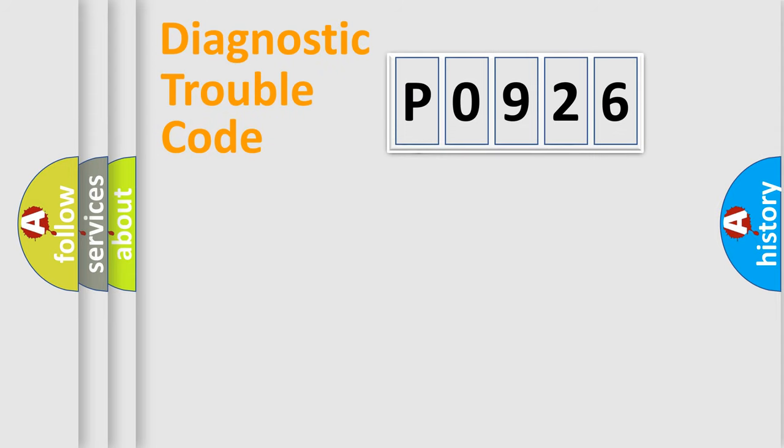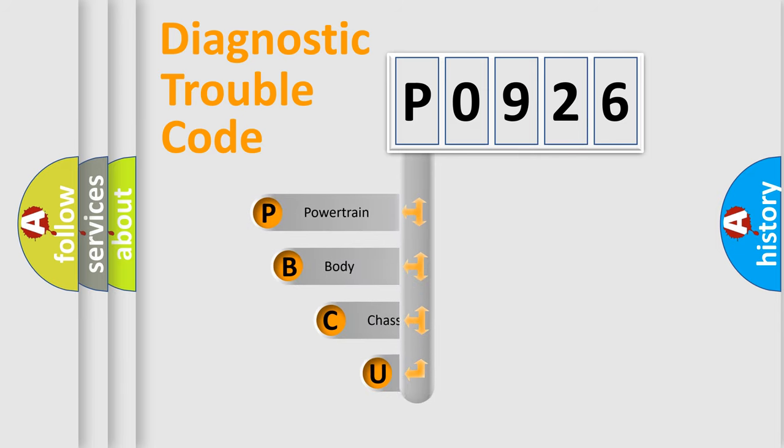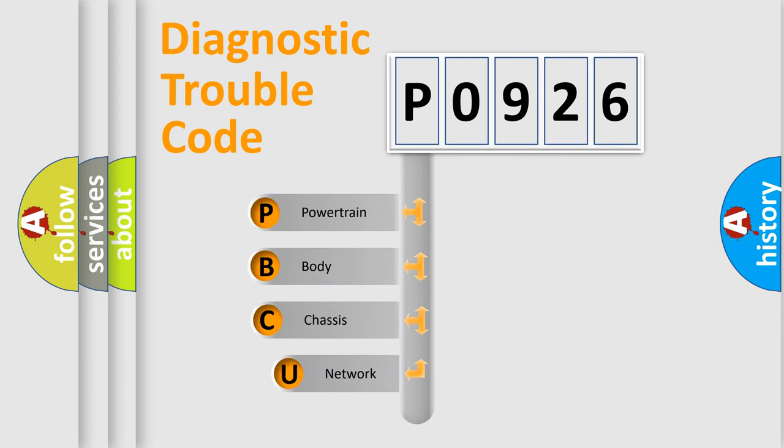First, let's look at the history of diagnostic fault code composition according to the OBD2 protocol, which is unified for all automakers since 2000.